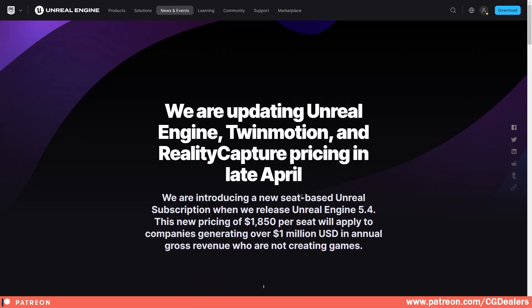So this is a quick update on what Unreal are changing, and I cannot wait to see 5.4 in late April.